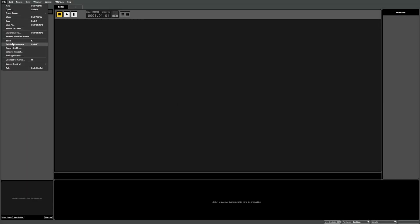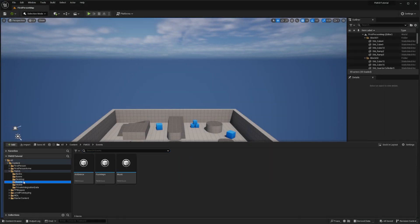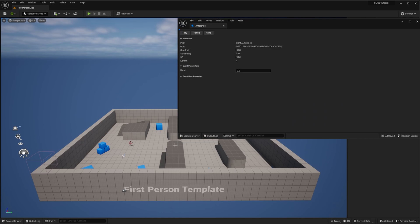When you return to Unreal Engine, you can see all our events inside the Events folder. You can preview any of these events by double-clicking the asset to open it and clicking the Play button.